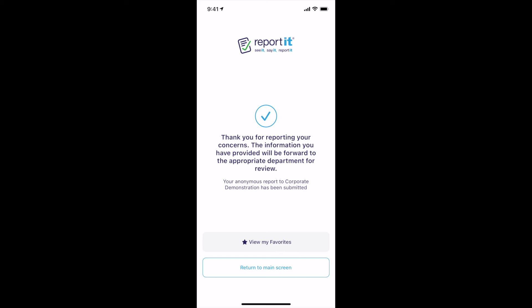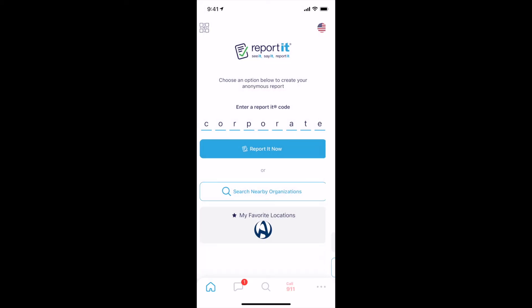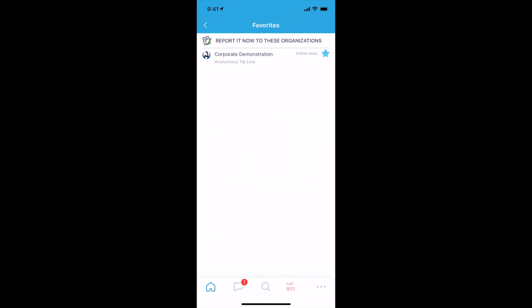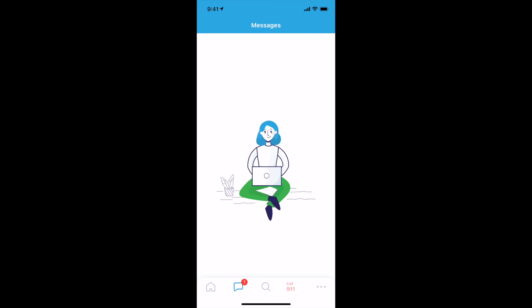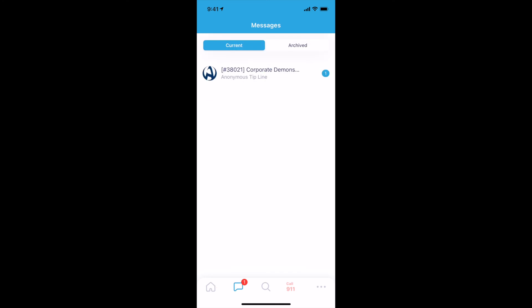On the View My Favorite Locations tab, you will find a list of your favorite organizations. On the Messages tab, you will find information about the report you submitted, along with any reply.